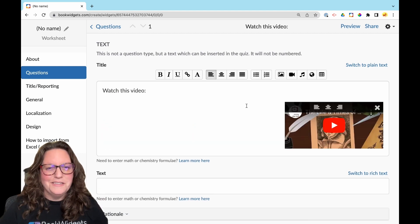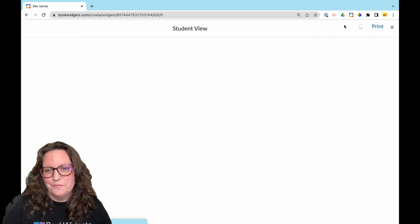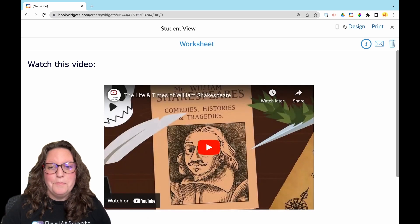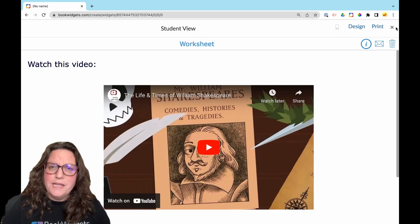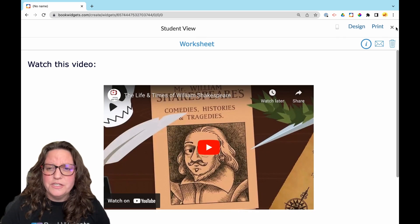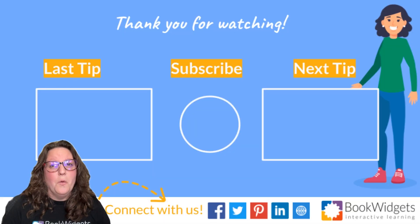Let's take a look at the student view. Embedding videos is great for flipped learning and making your instructions and questions more engaging. Want more teacher tips?